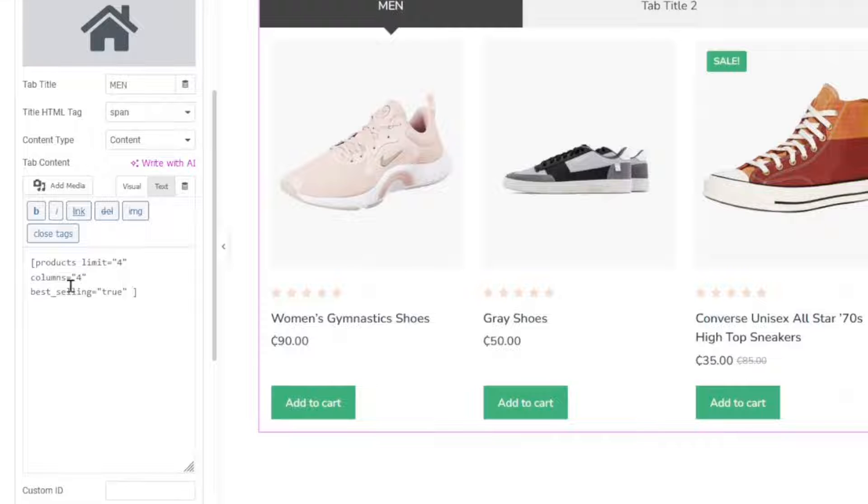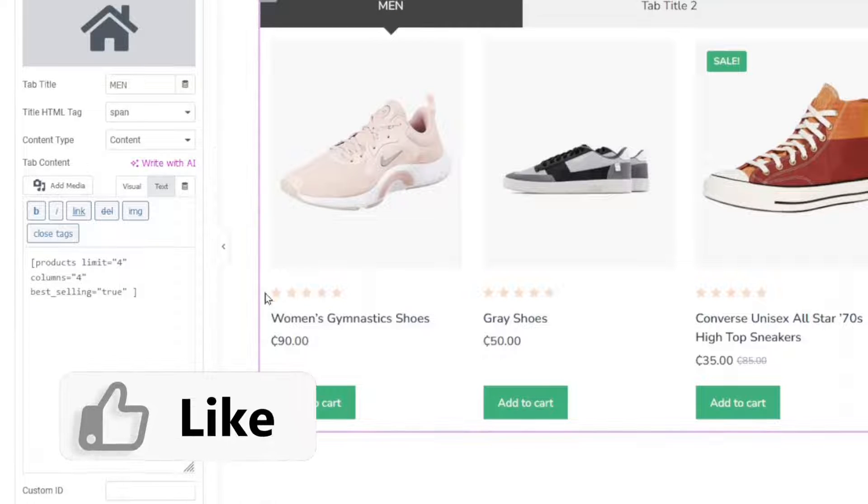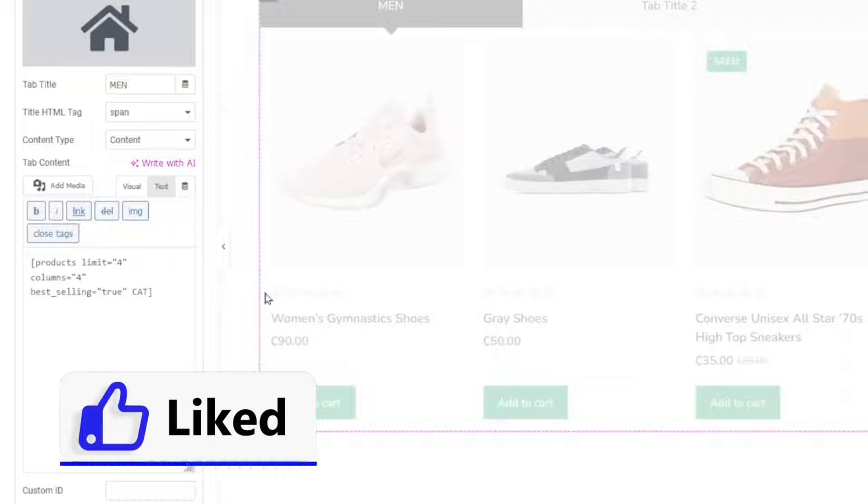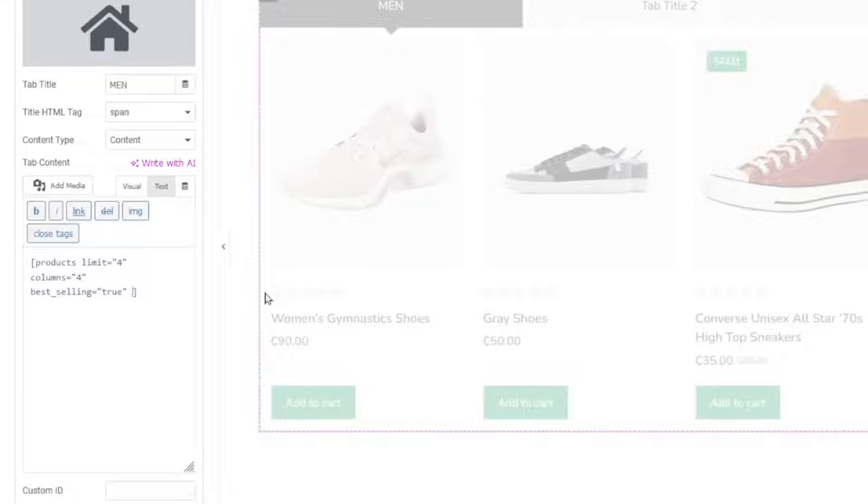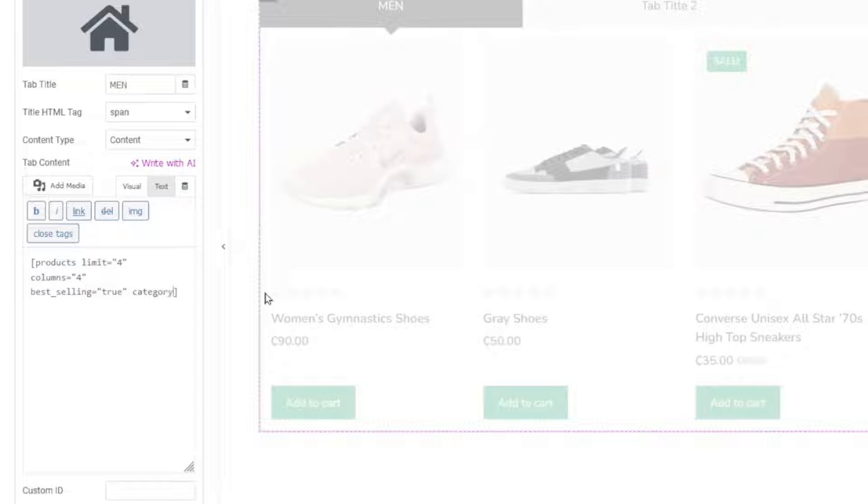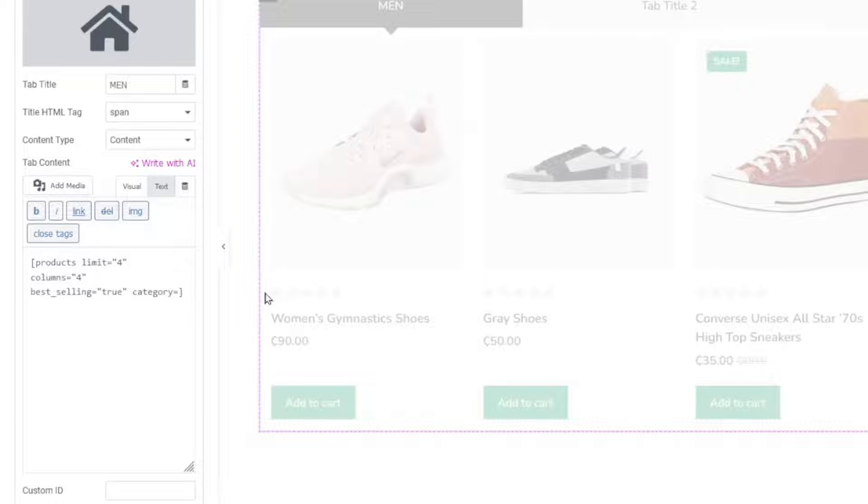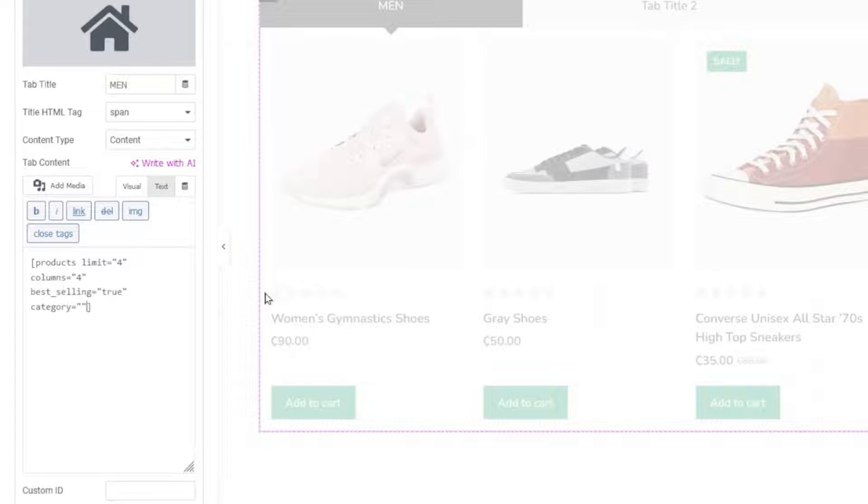Just click after the inverted commas. Make sure there is space. Then enter category. I will make it small letters. Next is equal sign. Then make sure you get the double inverted commas.